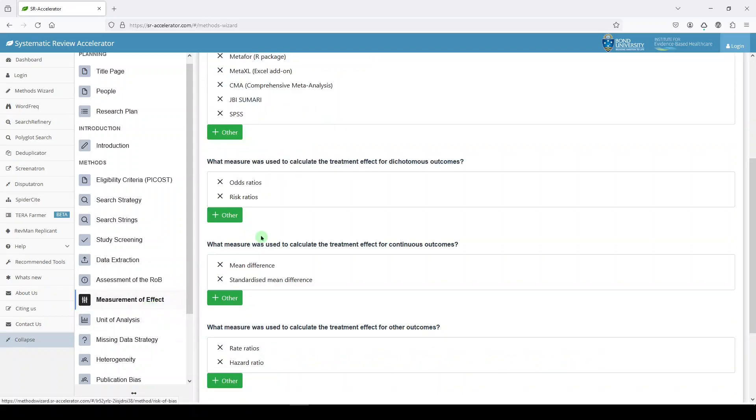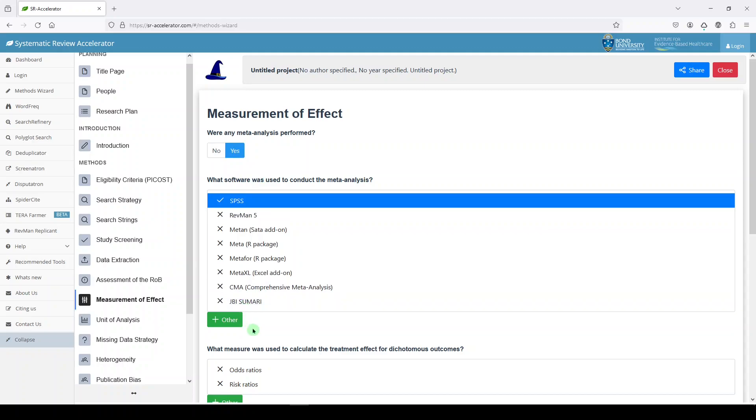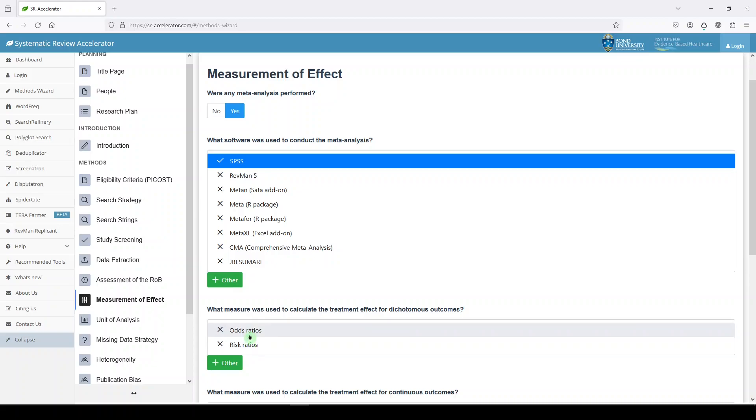Measurement of effect starting at the top. Was a meta-analysis performed? Well, for this topic, I think a meta-analysis could be performed. So let's say yes. Let's say we used SPSS. What did we use to calculate treatment effect for dichotomous outcomes? I'm not a statistician here, so if I'm wrong, I'm sorry. I'm going to say odds ratios.